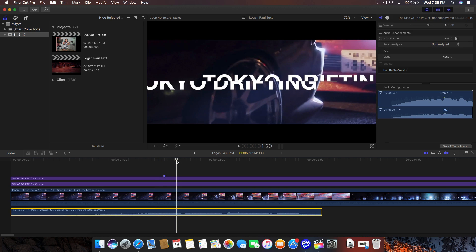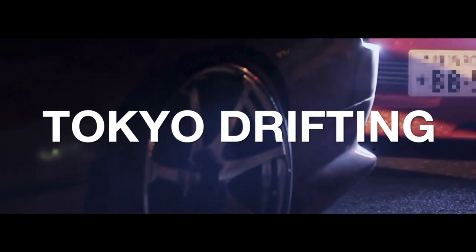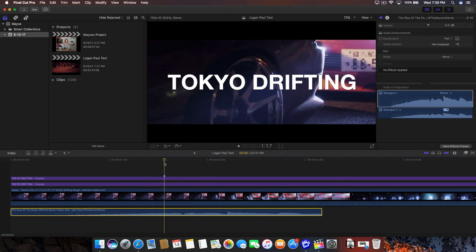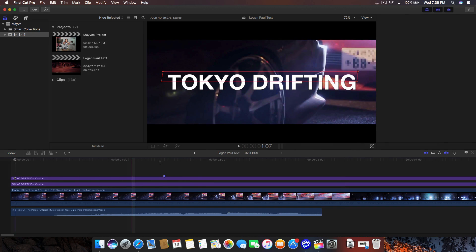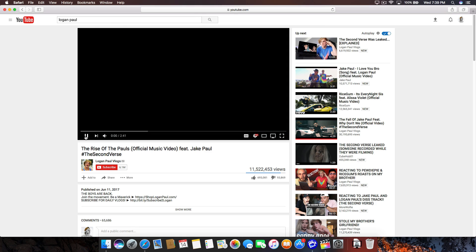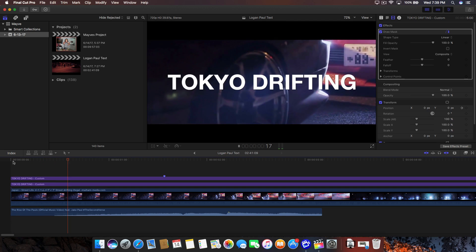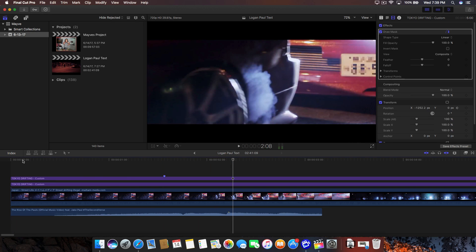Once we're finished with that, all we have to do is add our music and we should have something that looks like this. I only used a small portion of it because I don't want to get copyrighted. That is pretty much the Logan Paul slash Rise of the Pauls text glitch slide effect, whatever you guys want to call it. If you found this video helpful, be sure to leave a like, comment down what you guys want to see next, and I'll catch you guys on my next video. Until then, peace out, take care and enjoy your day.